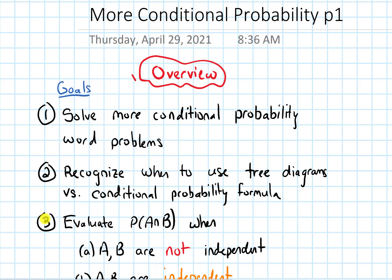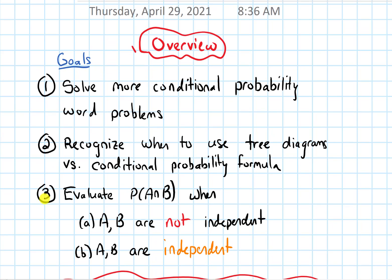Finally, there's a topic that I originally intended to cover in the last section, but I thought it made a little bit more sense to cover it here, which is how to evaluate the probability of the intersection of two events — when the two events are not independent, as well as when the two events are independent.